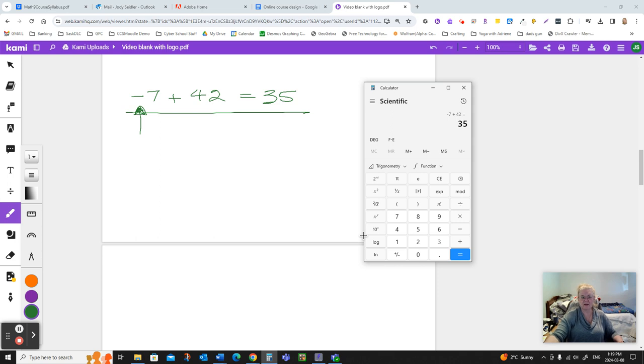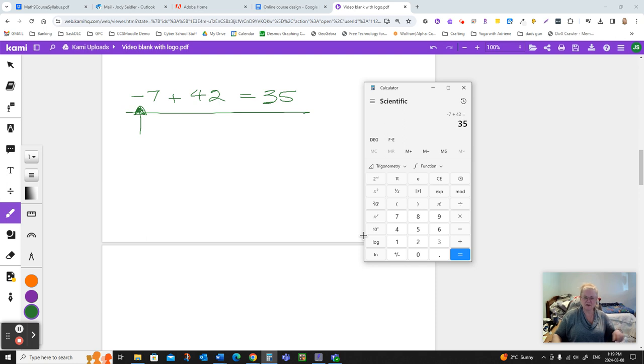There's how to add integers. Now I'm going to stop here and I'm going to make another video on subtraction and another one on multiplication and so on.